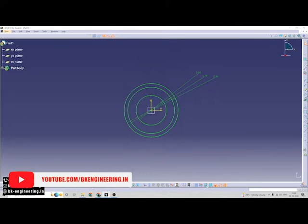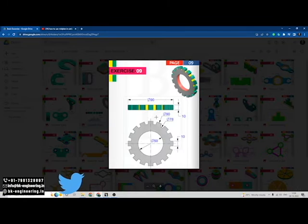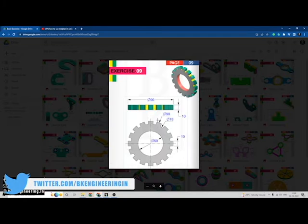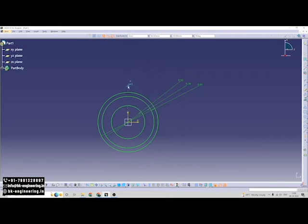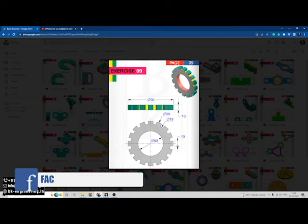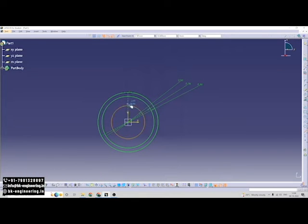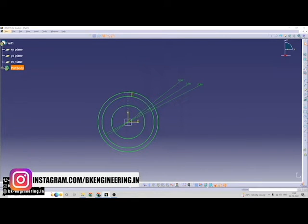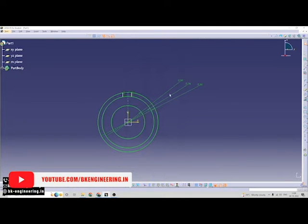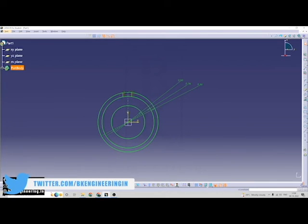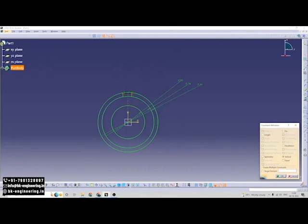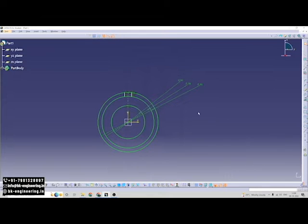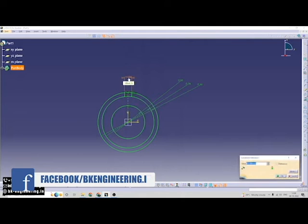We have given the dimensions here, so now I am taking some reference lines. Now I am drawing these lines which have a distance of 10mm to the center line. Draw a line. Now we have to do the symmetry for these lines. The distance between these lines is 10mm.